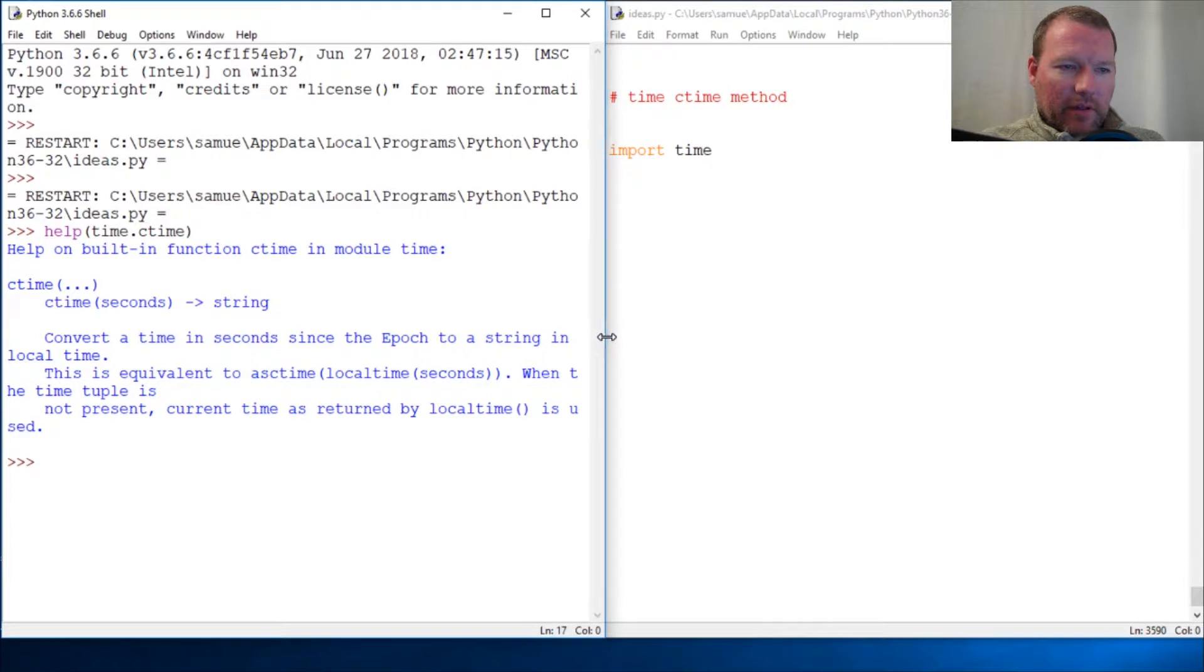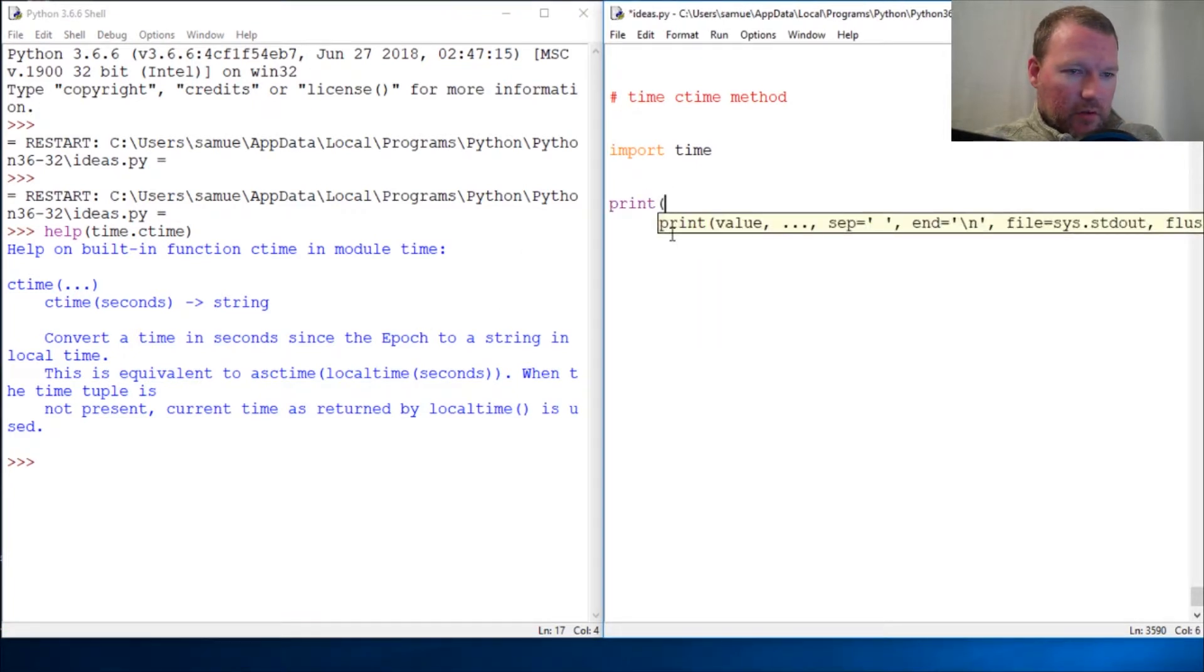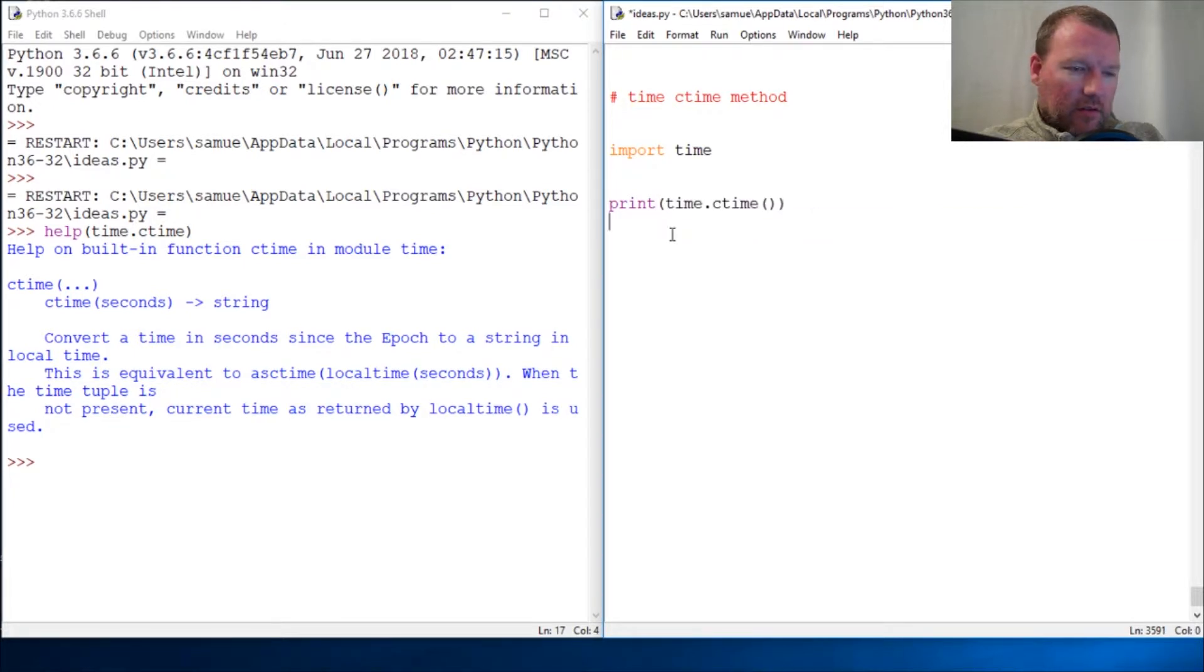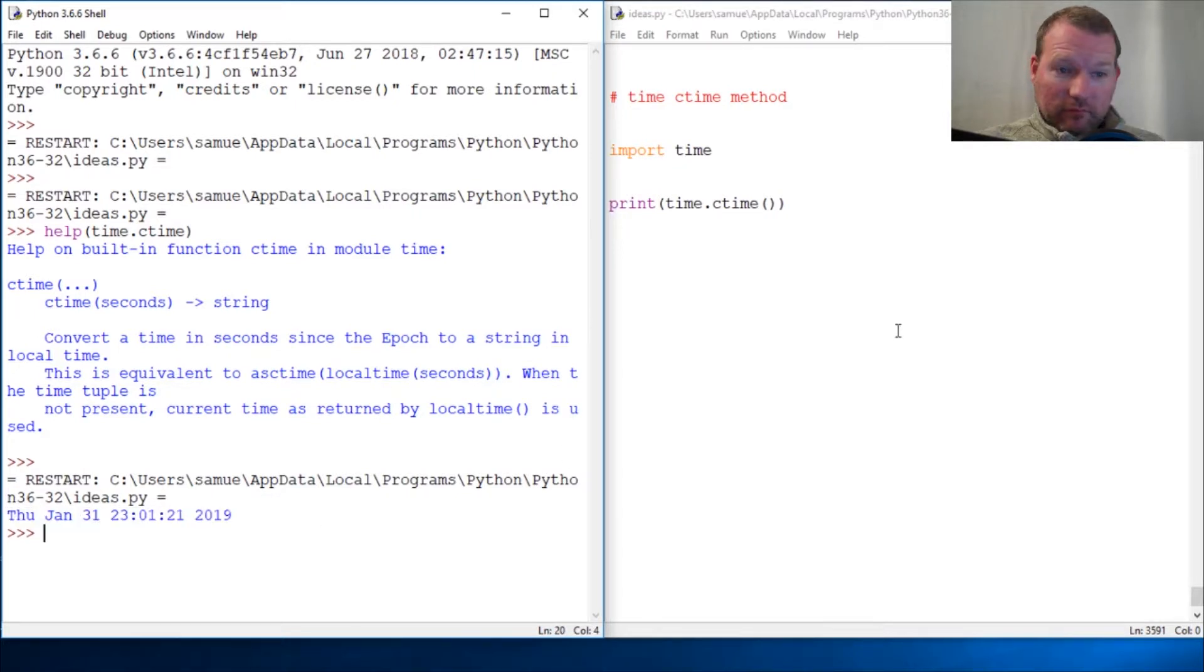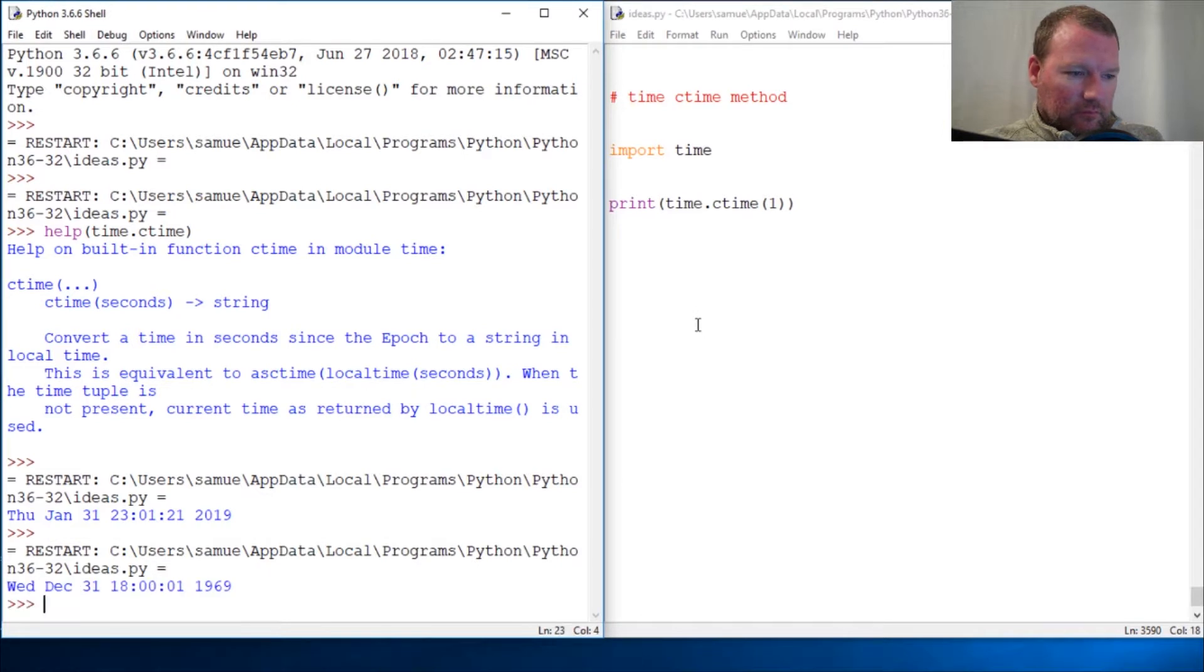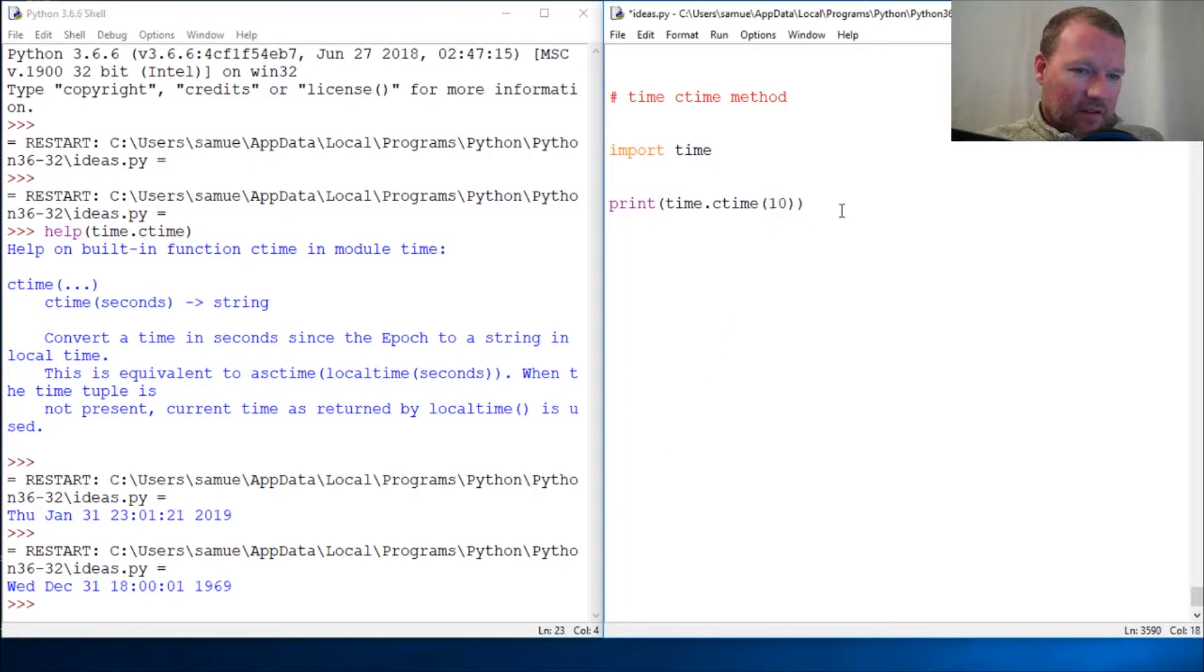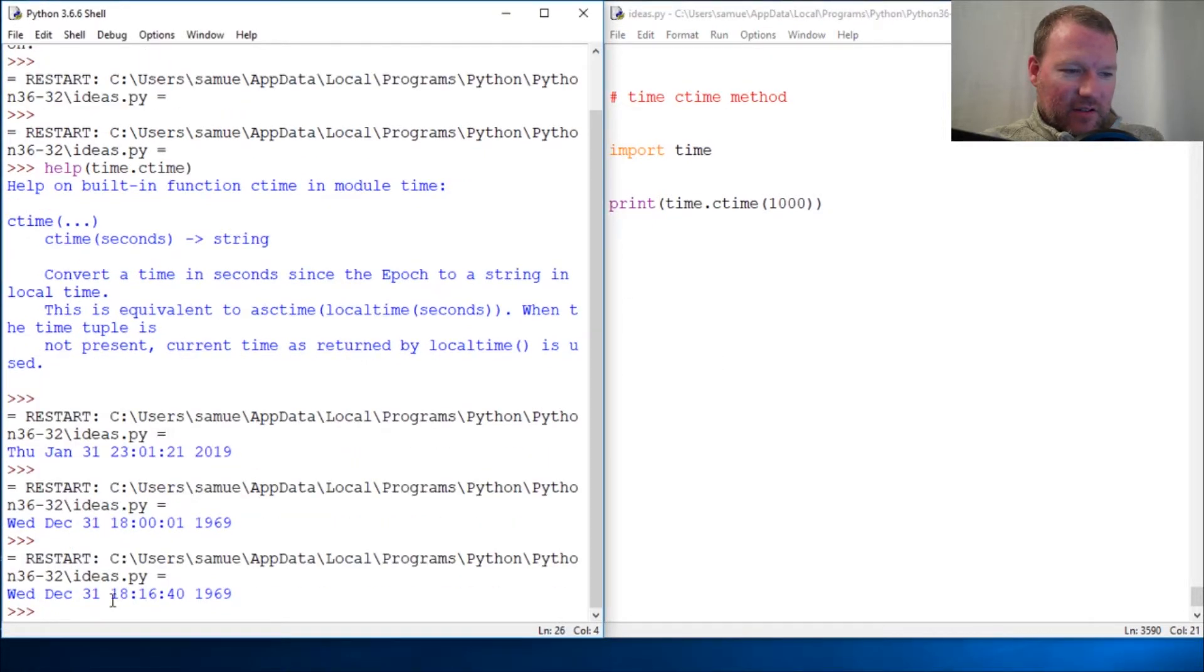Last time we saw that it returned a time in GM time method, not really readable, but check this out. Print time.ctime, let's give it nothing - you get now. So if you were to give it one thousand seconds, see what it's doing? It's going backwards from 1970.